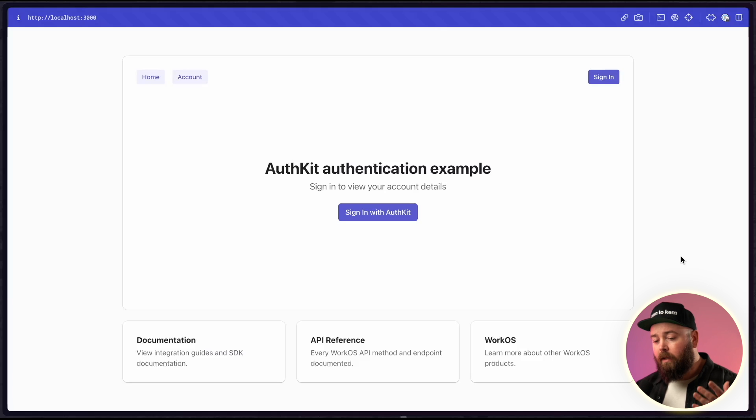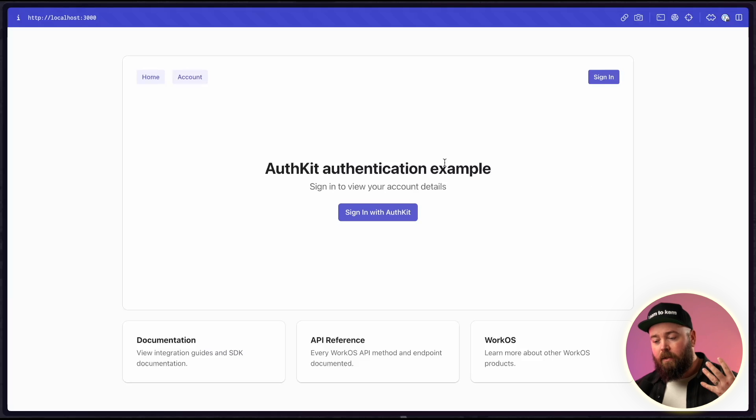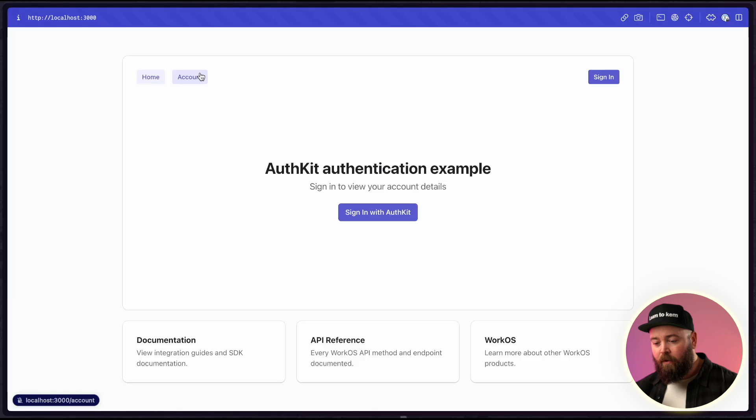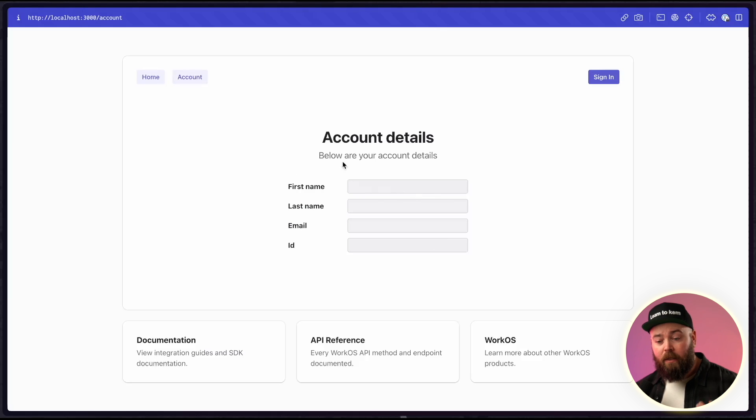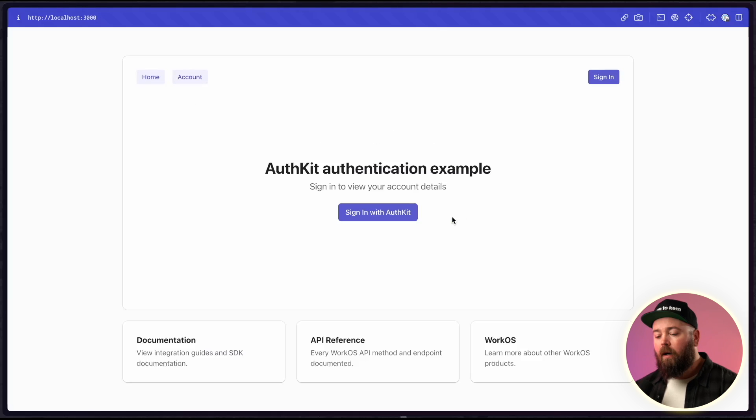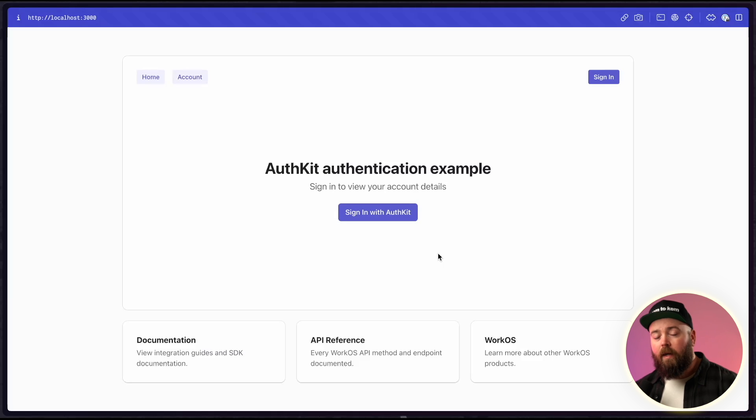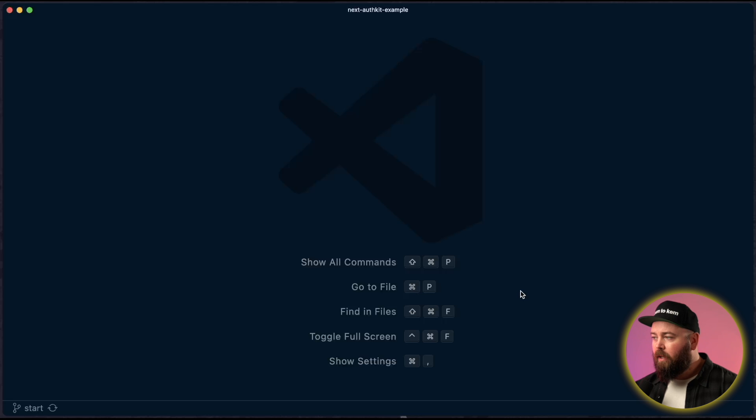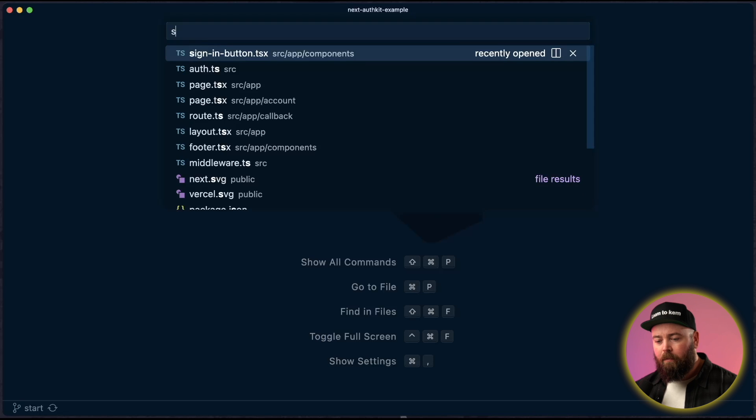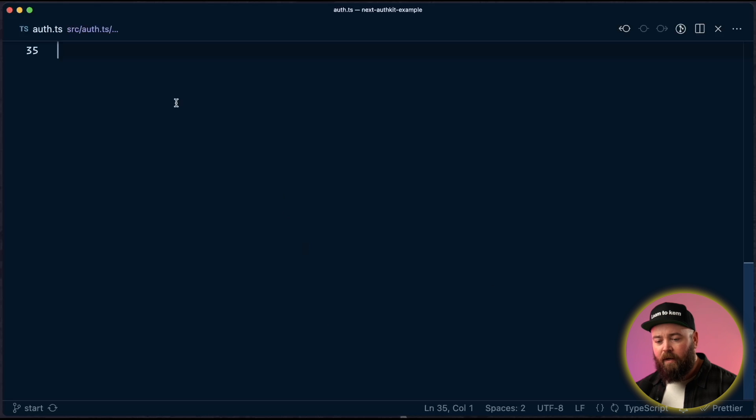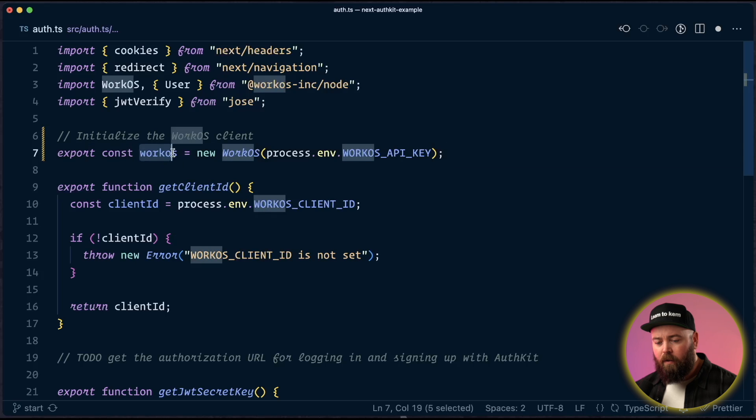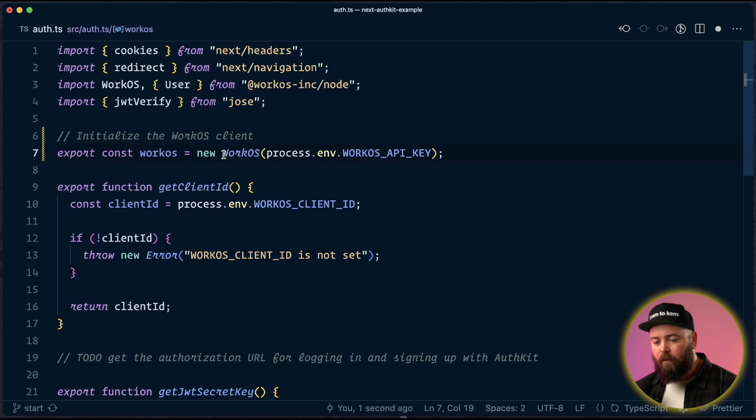Once it's running at localhost 3000, you can see this stripped down version. So right now the sign-in doesn't work. It just links a hashtag login. And if you go to the account, it'll show you the account, but there are no account details because we're not logged in. Our first step is going to be making these buttons work. And to do that, we're going to get an authorization URL out of AuthKit using the WorkOS Node SDK. Inside our project here, open up the auth.ts file in source slash auth.ts. So our first change is to export the WorkOS client by creating a new instance of the WorkOS SDK.